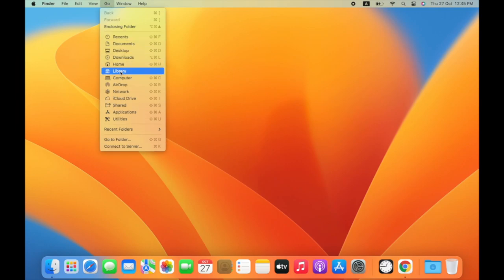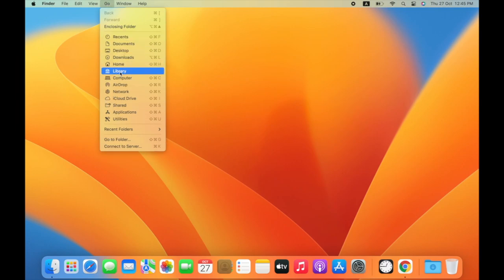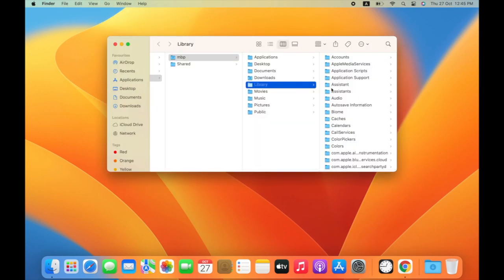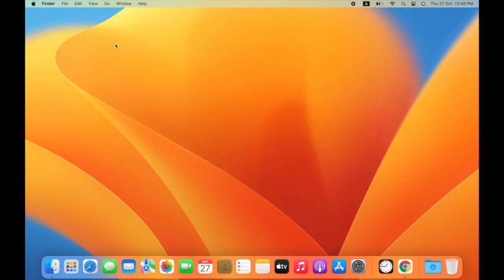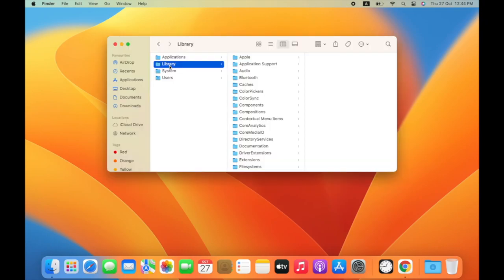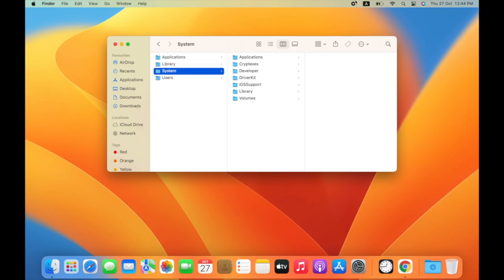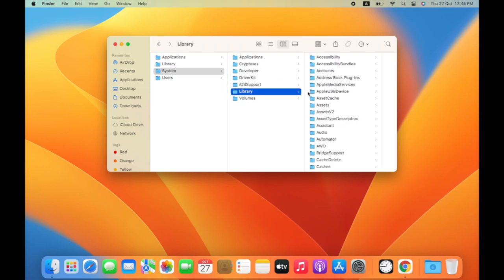A shorter method: click on the Go menu and hold down the Alt or Option key. You will see the Library folder. Then open the cache folder and here you will see a bunch of files.